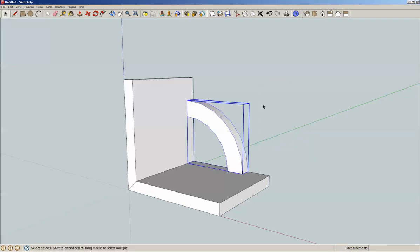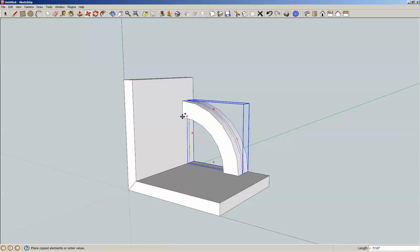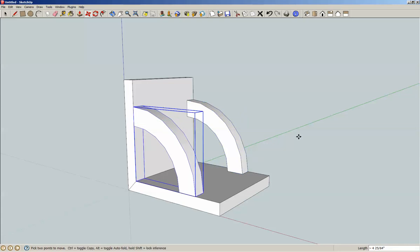And then we're going to M for move, we want to hit control. We're adding another one, going to grab this corner here, we're going to pull it to here, but we want to hold down the shift key so we'll go along the green axis. And there we go.